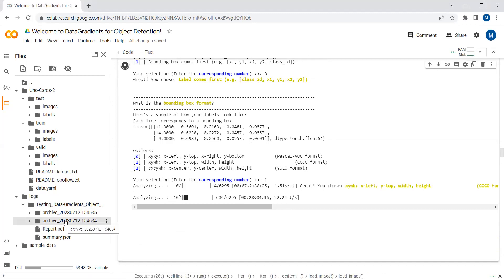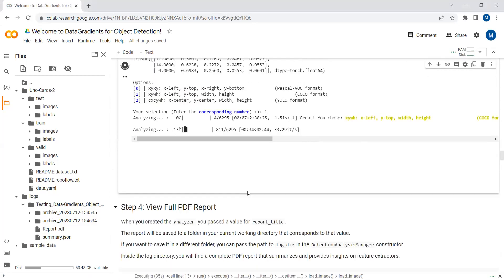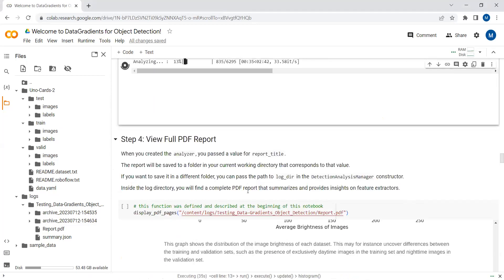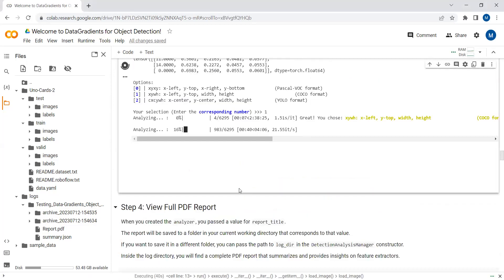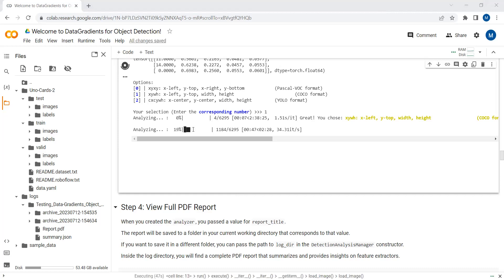I have already created this report previously, but now I'm creating it live in front of you so you can see how it's generated. We will then display the report here as well. In the start, we imported the library to display PDF pages so we can show the report in our Google Colab notebook.